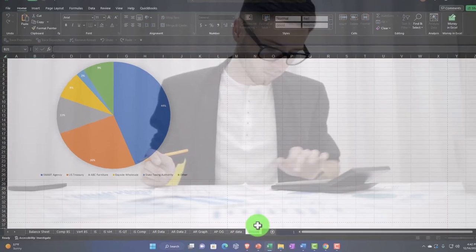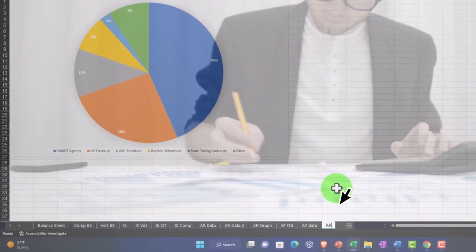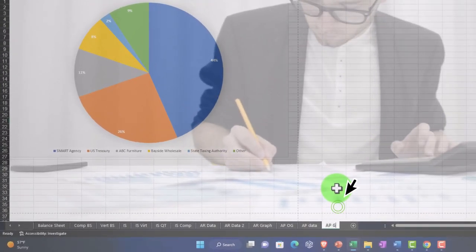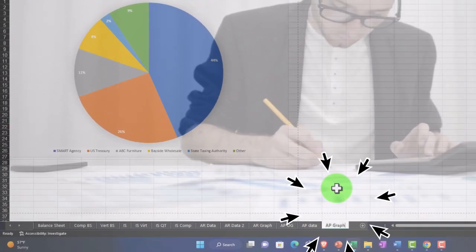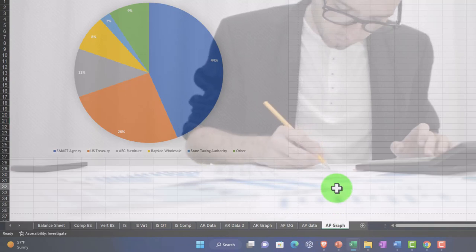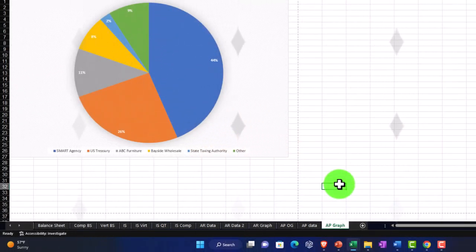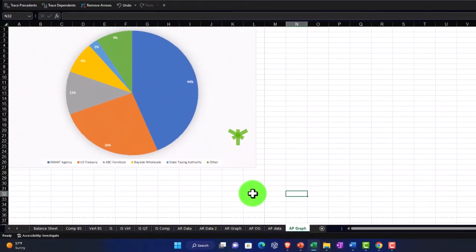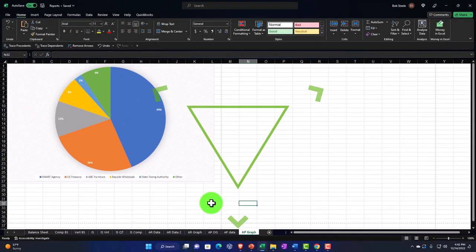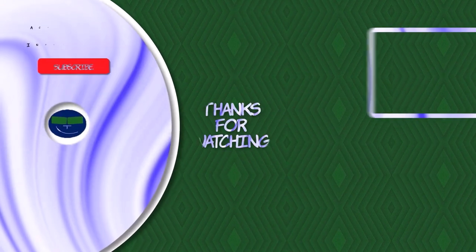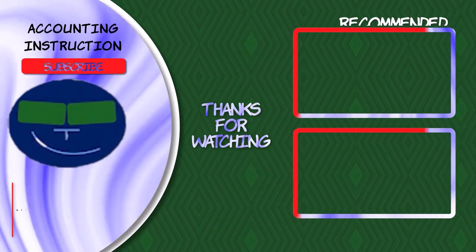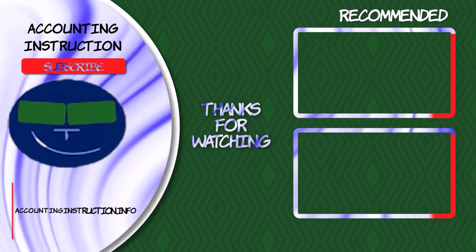I'll call this tab the 'AP Graph.' Maybe we'll do a couple more on the sales side of these graphs next.